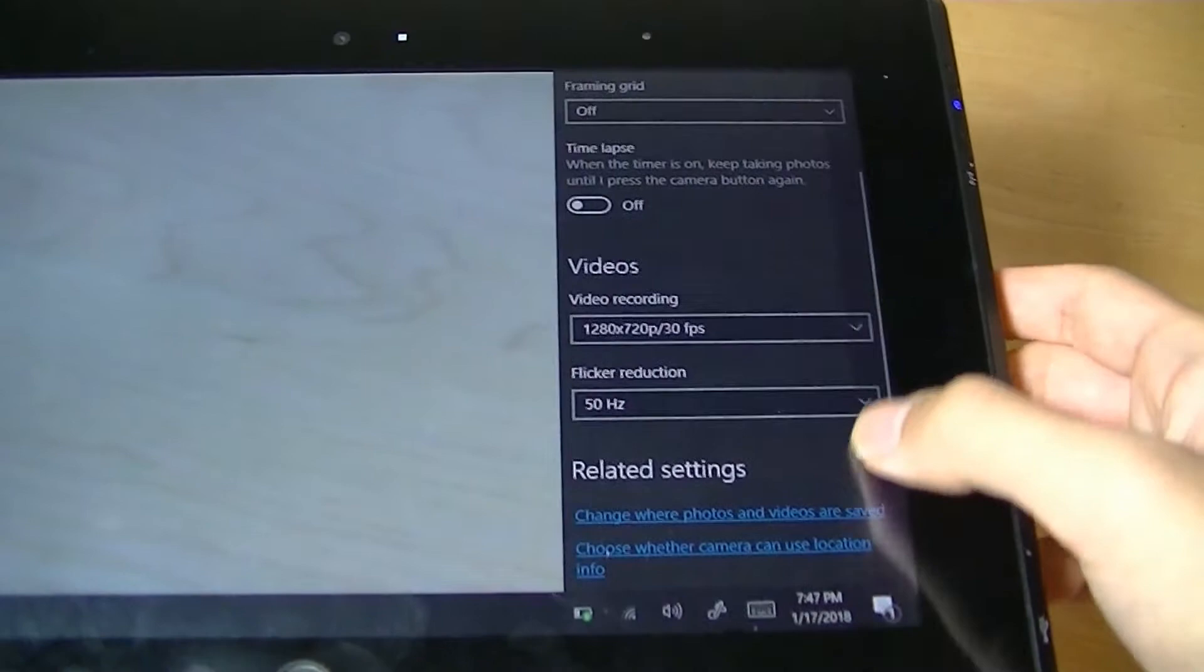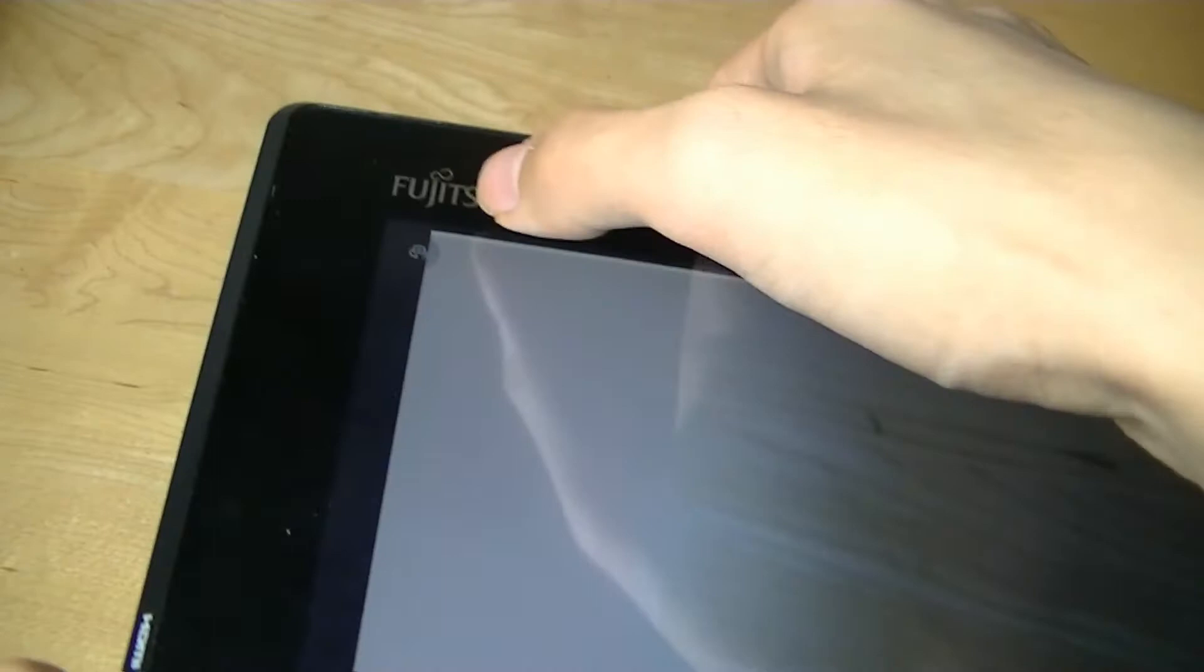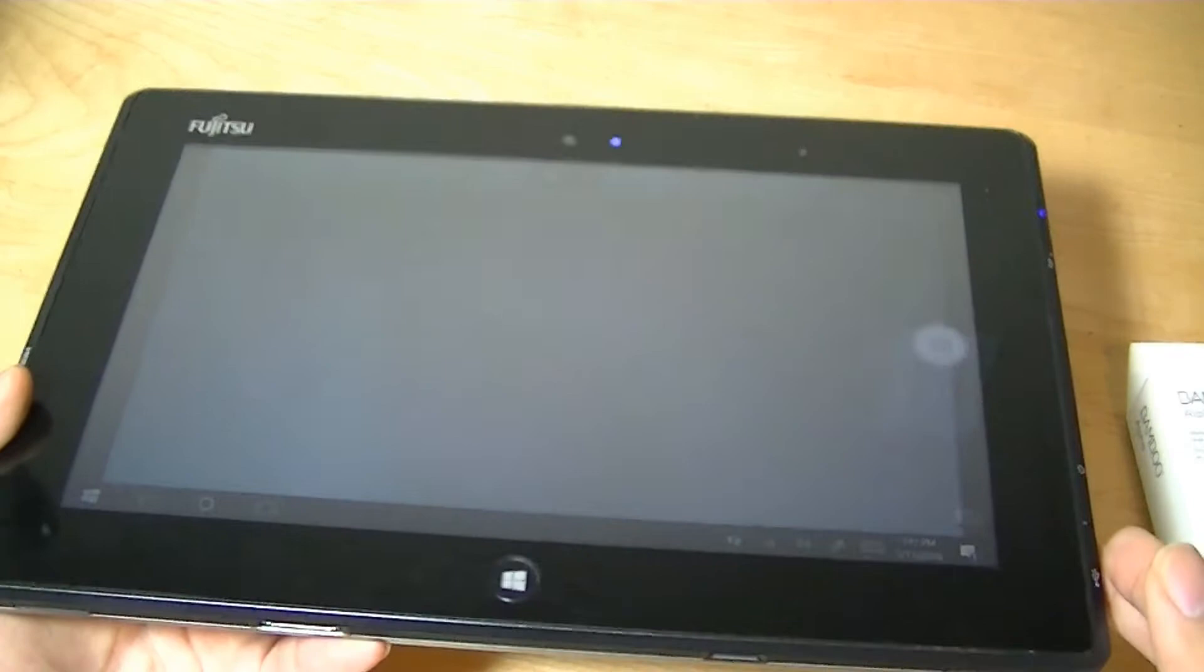Tapping on settings, I can change some of the other things like geo-tagging, stuff like that. And over here, I can also switch over to the front-facing camera. So if we tap on that, you can see the front-facing camera is about the same as the rear. There's no autofocus, but it also is pretty bright. So you can still see your face. If you're taking a selfie or calling someone using Skype, it actually works pretty well.